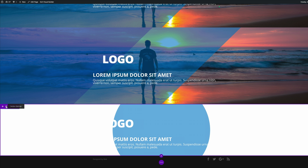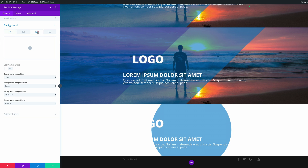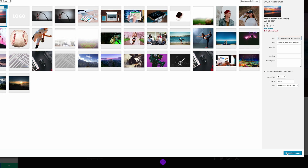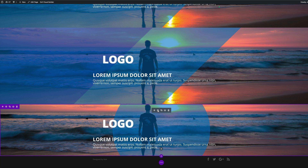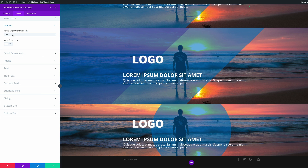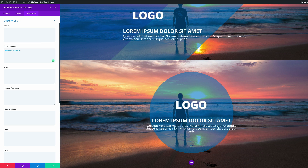Now it's time to add a background image to the section. Click the section settings, click on Background, click the third tab, and click the plus button to add the background image. Upload the image — you can see it's now applied to the section. Save, then go into the module settings. Make sure the text and logo orientation is set to Center. Finally, go into module settings, click the Advanced tab, and add the custom padding. If your screen is large, you can adjust the padding to a higher amount if your circle is being cut off. Go ahead and save.